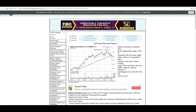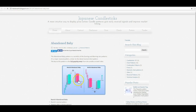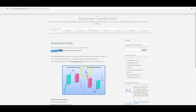There are tons of examples of island reversals in images on Google if you want to have a look. They also call it a bullish abandoned baby or a bearish abandoned baby in Japanese candlesticks. The market is trading down, it gaps down, then gaps back up, and then the market should take off. And vice versa on the bearish side. So that's what an island reversal is.